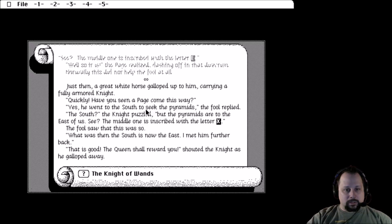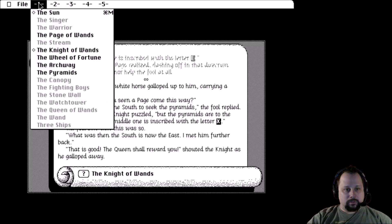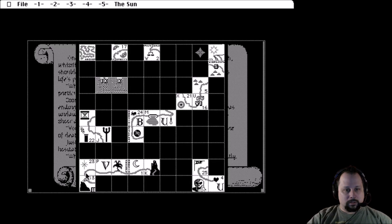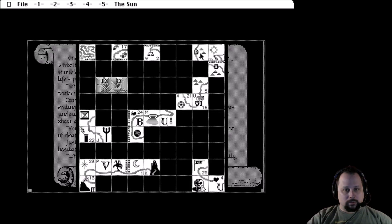He went south to seek the pyramids, but the pyramids are to the east. See, the middle one has an X. And now if I go look at the sun, there's our Knight of Wands.